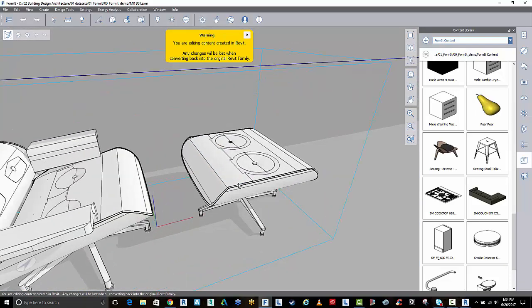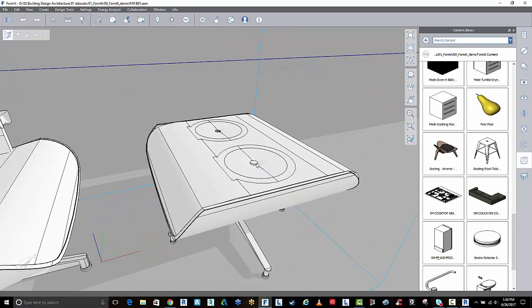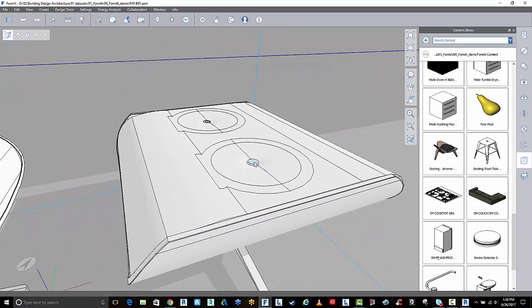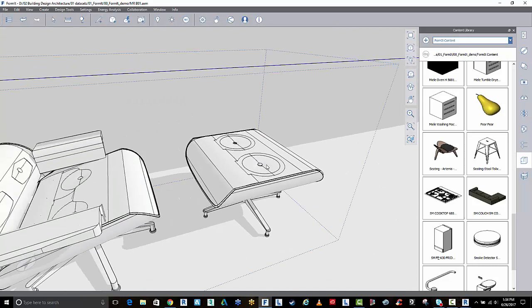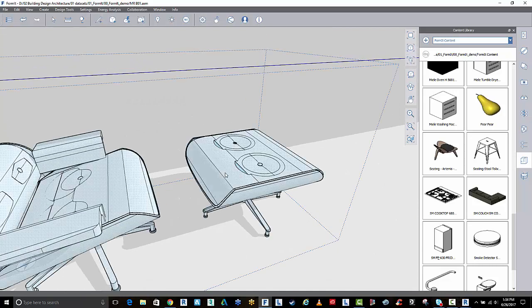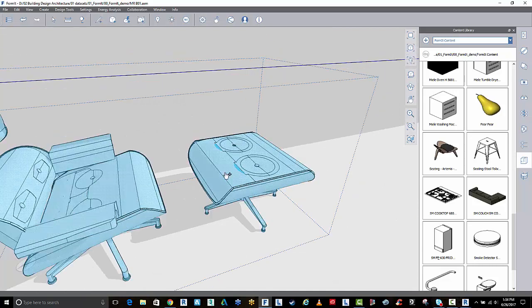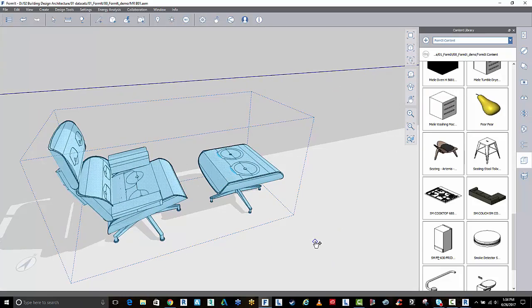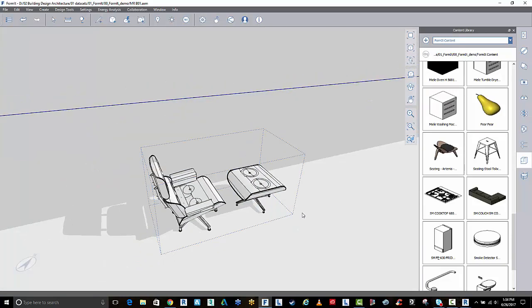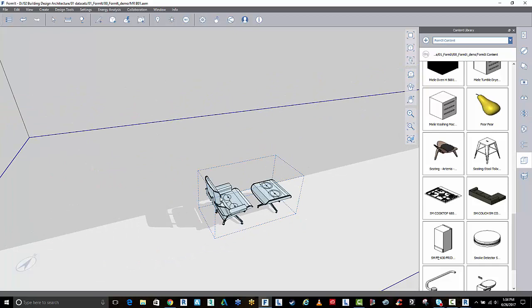You can grab that information and select it and extrude it and adjust it as need be. You can reuse that Revit family if you choose to.